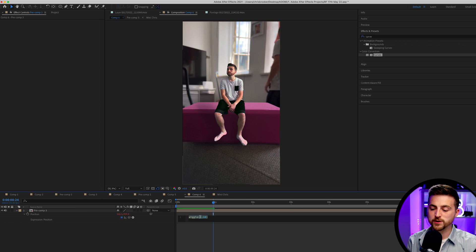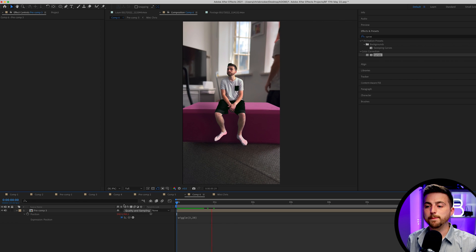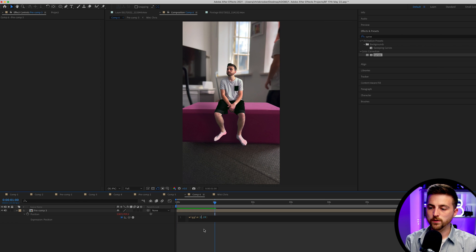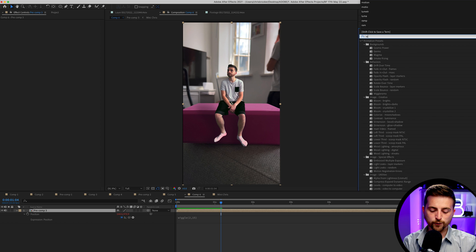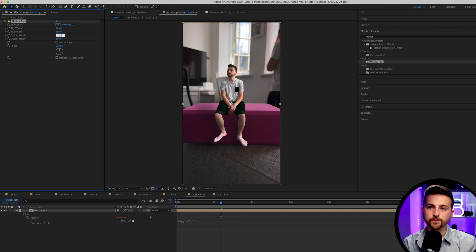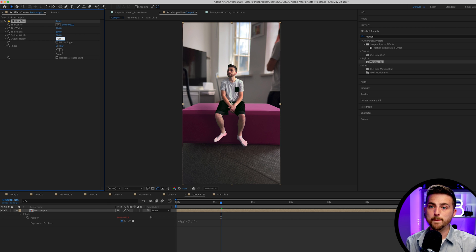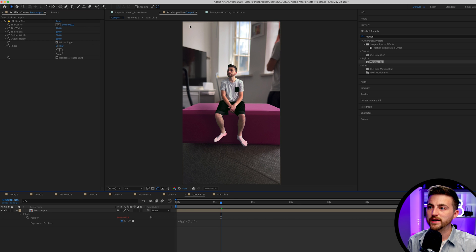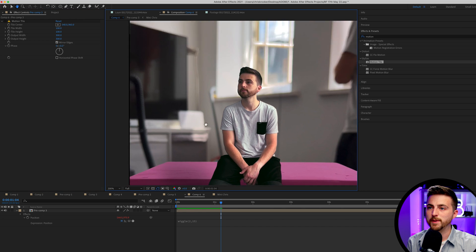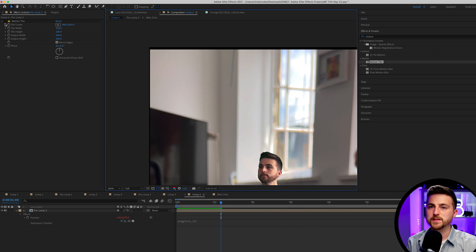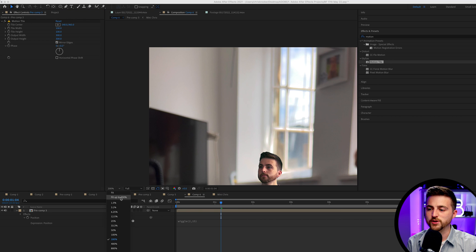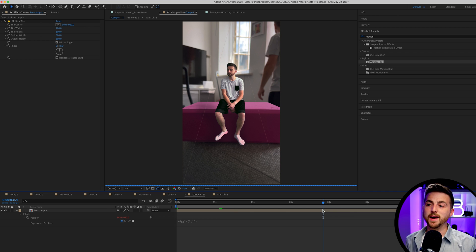We can just go into effects and preset, search for motion tile, drop that onto this layer. We'll go output width 300, output height 300, and then we can mirror edges. That's just going to fill in the edges of the frame. So if you see before, we're getting black parts of the frame appearing in the top of the frame. But if we turn that back on, it's going to mirror and fill those edges. And there you go. Once you render this out and you play this back, you'll notice you'll have this really awesome miniature version of yourself in your footage.